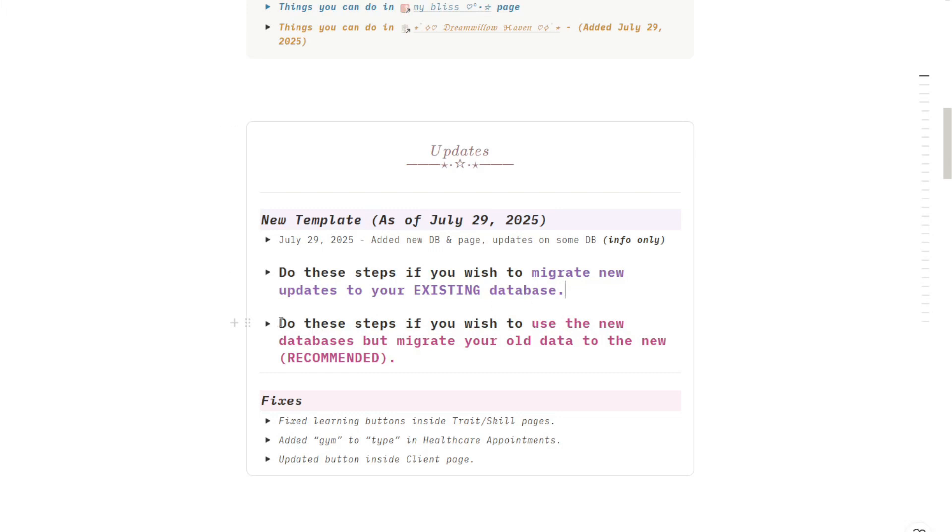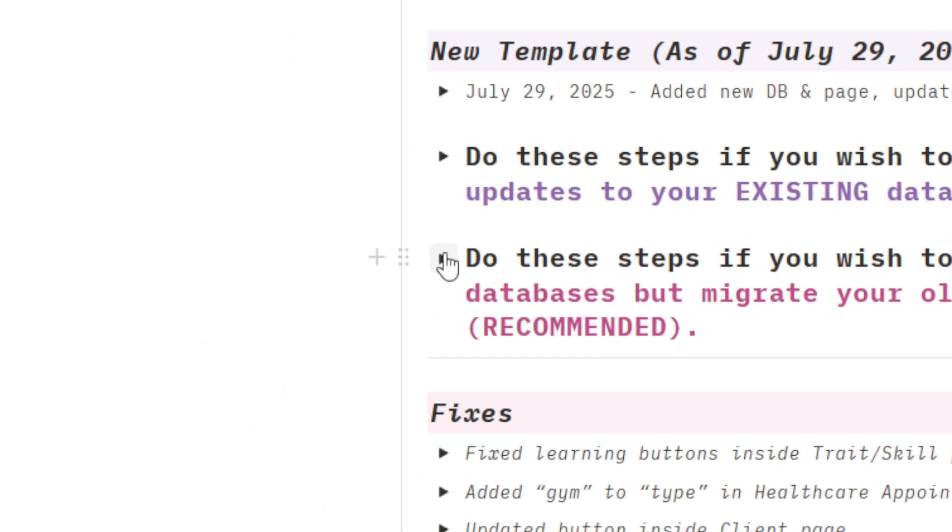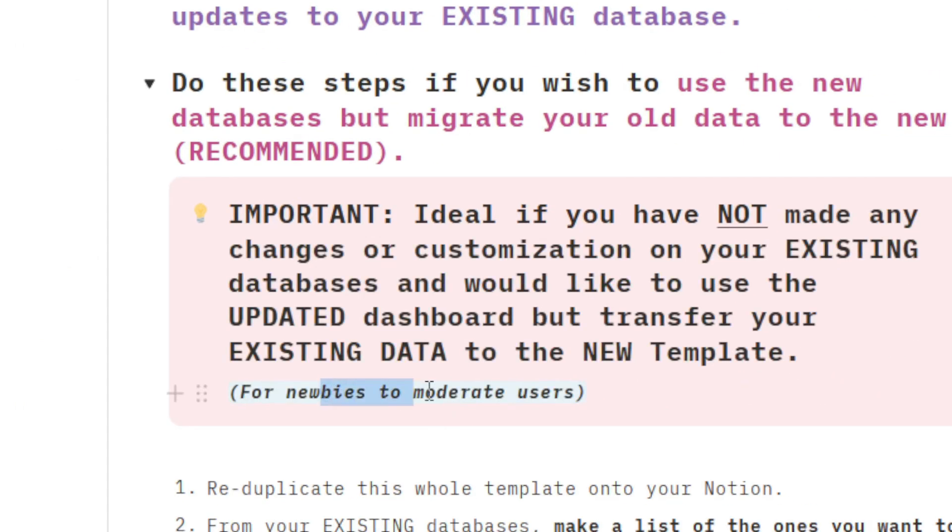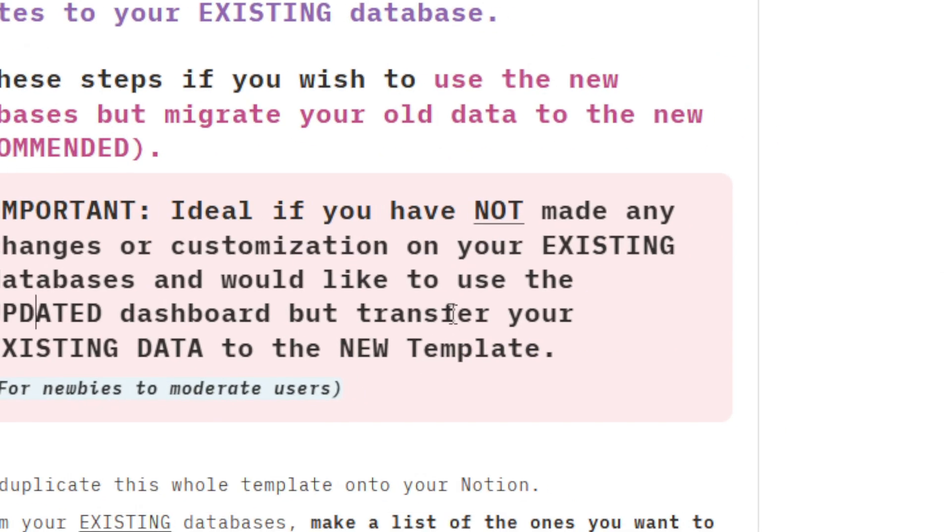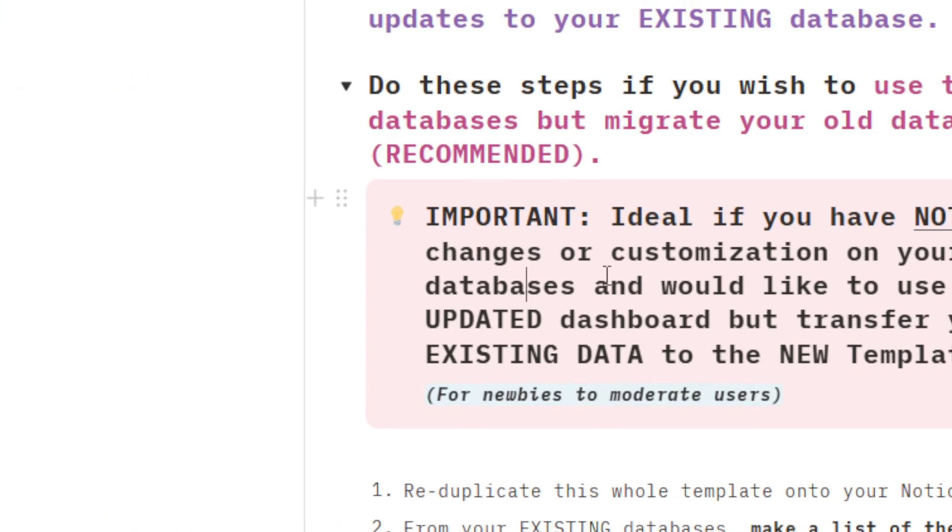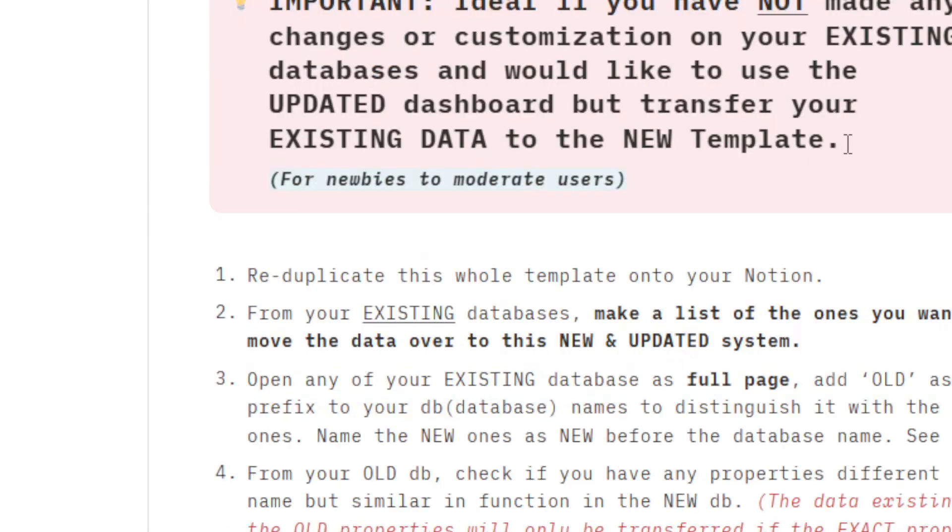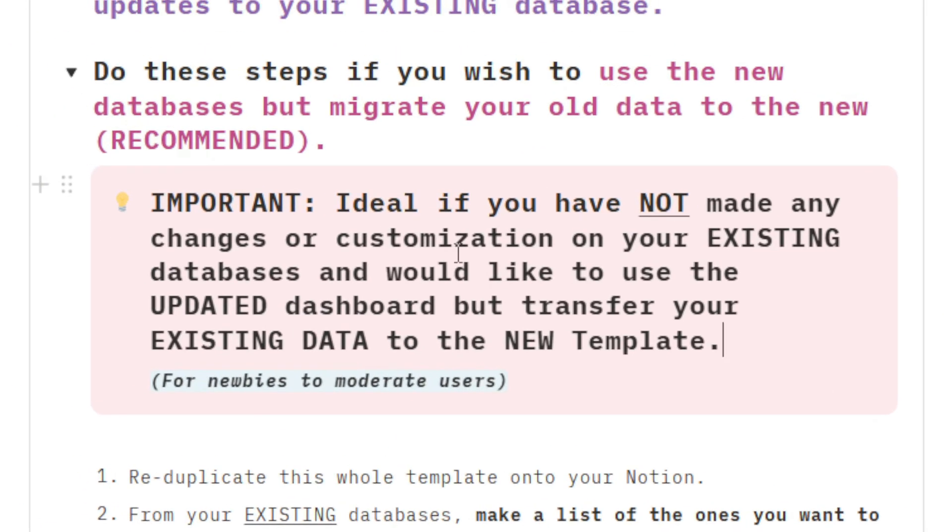You can also use these steps if you wish to use the new database but migrate your old data to the new system. This is a recommended step for newbies to moderate users. For example, you have not made any changes or customization on your existing template but would like to use the updated dashboard and transfer your existing data to the new template. This is very much ideal for those who want to keep their progress. You've already completed some quests, you want to keep your coins, you want to keep all the progress you've made so far.